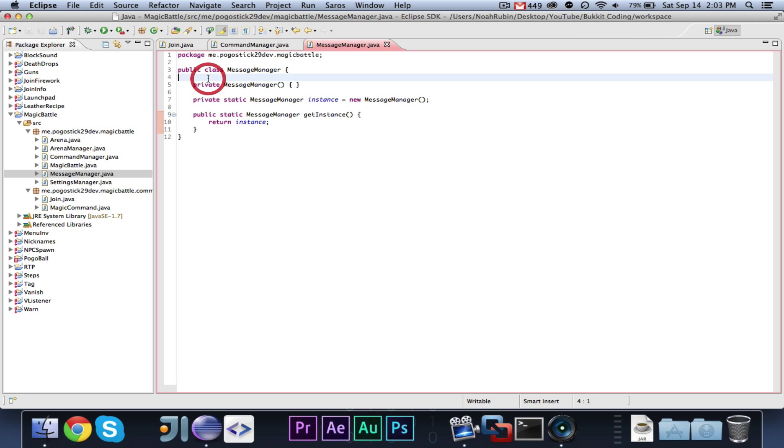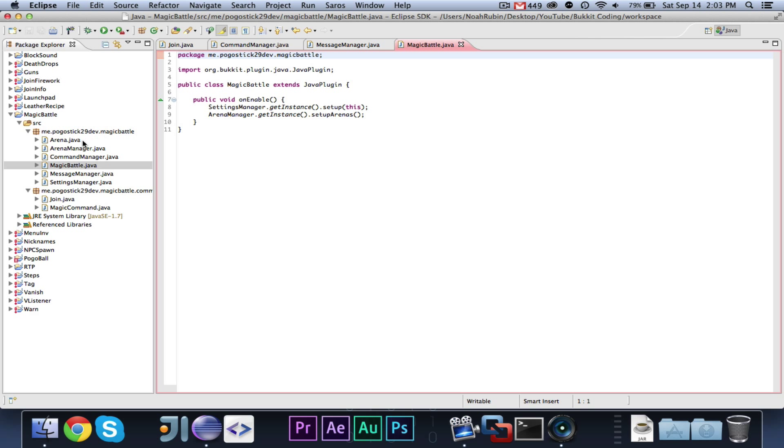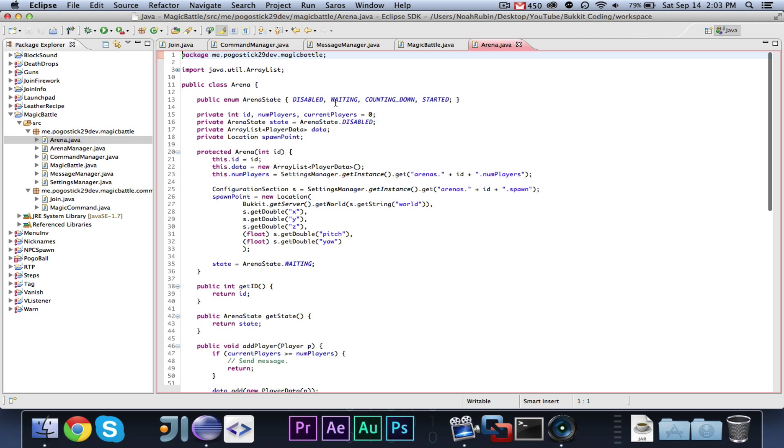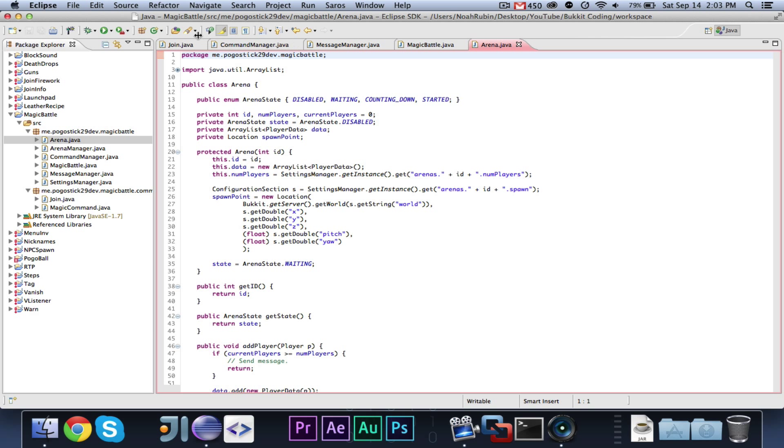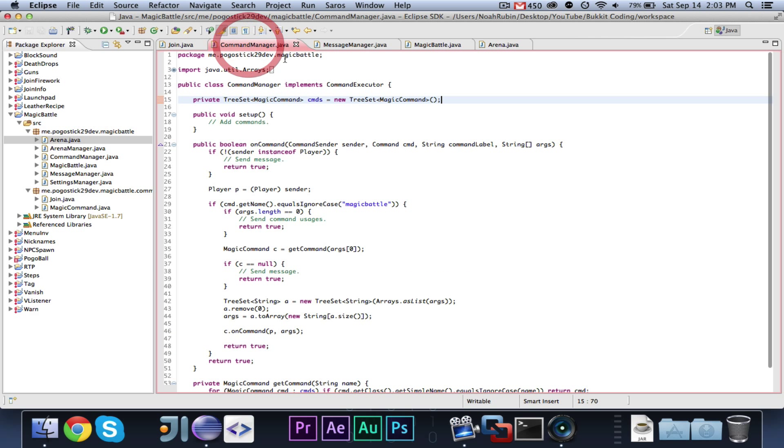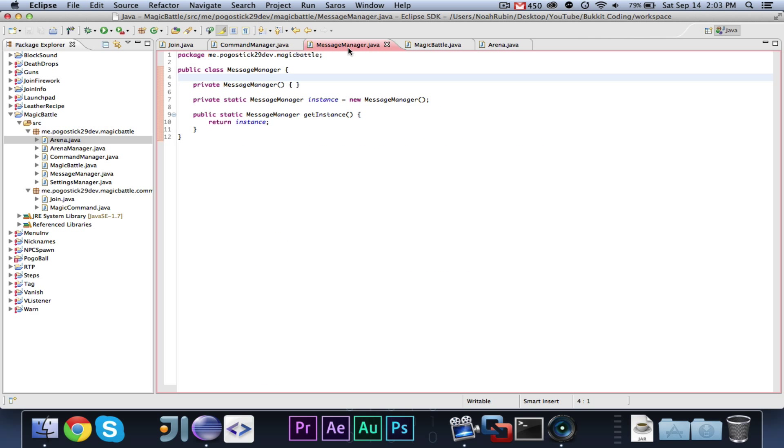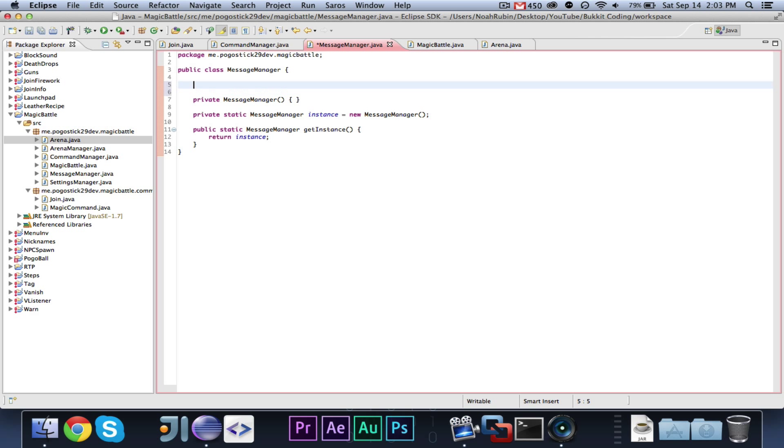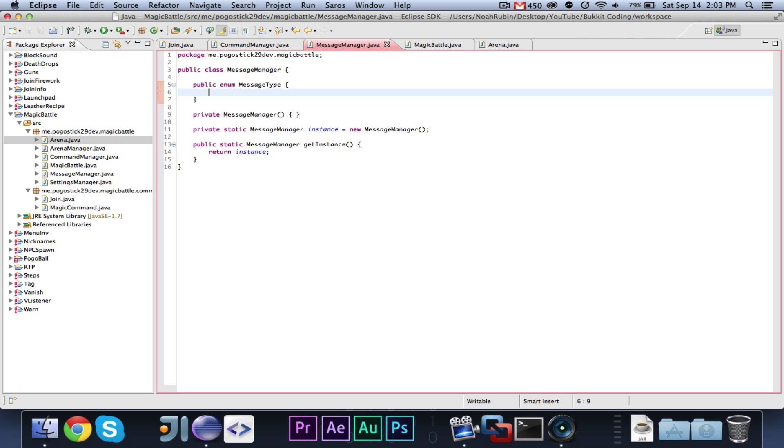So, what we're going to do this time is we are going to use an enumerator. In Pogoball, we did this for teams, and I'm pretty sure that we used an enumerator somewhere else. Yeah, this arena state for disabled waiting countdown or started. So, this time we are going to use an enumerator.